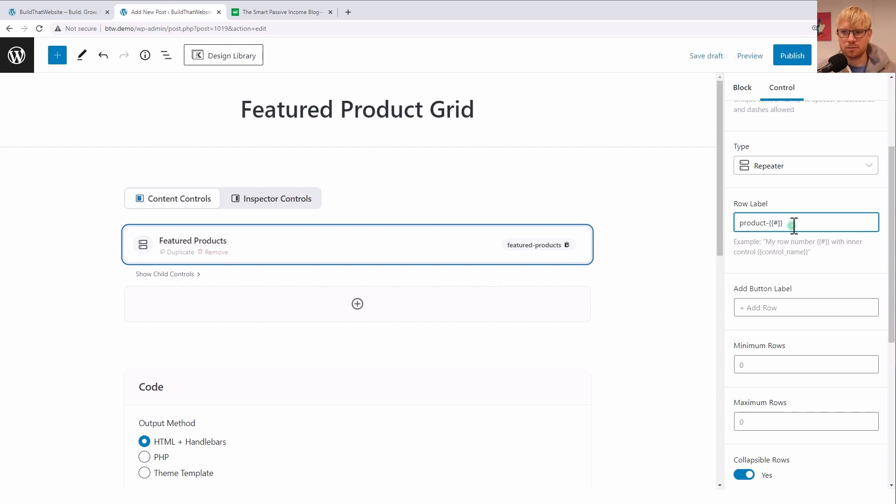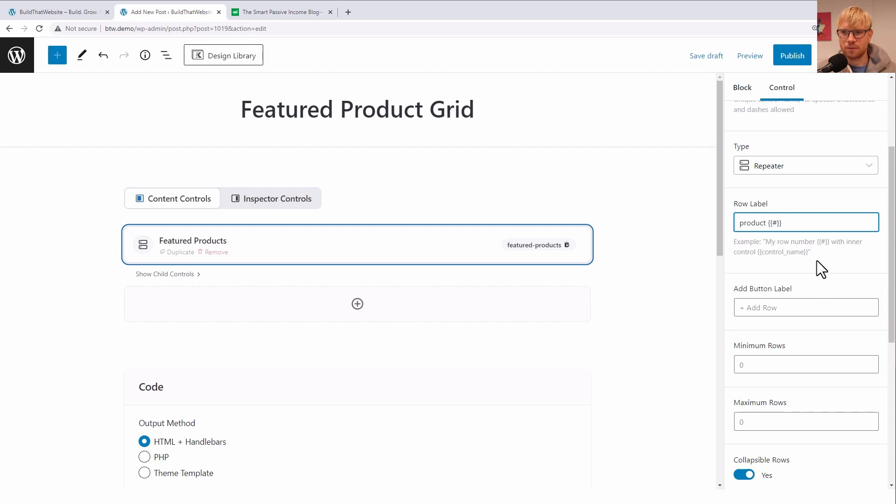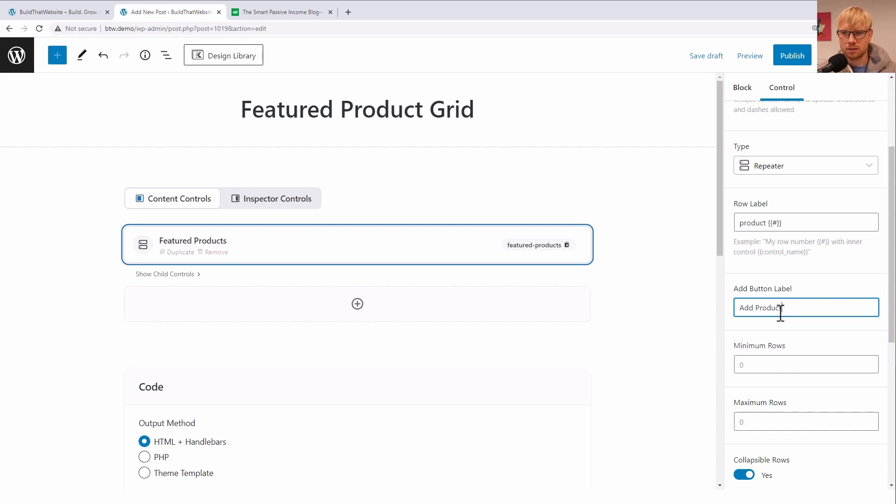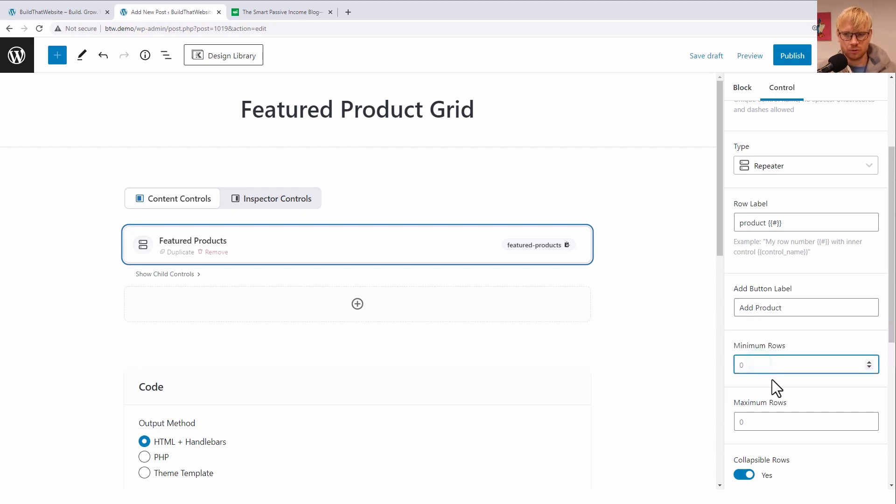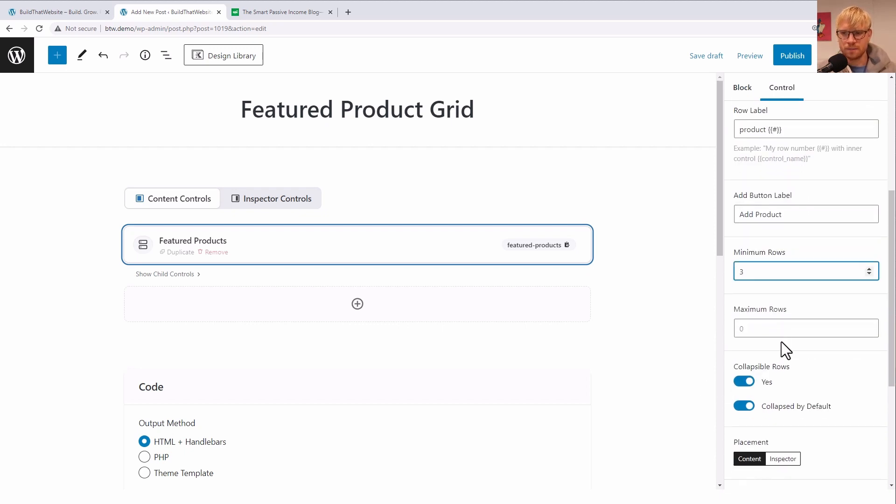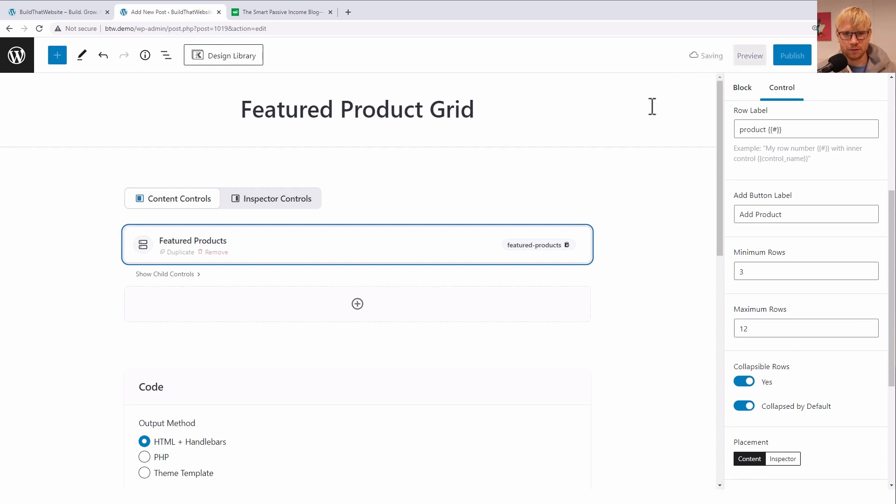Let's see. Product - that'd be the label for each new row. Add button label would say 'add product.' Minimum rows we'll say three. Maximum rows, I don't know, 12. And we'll save that.